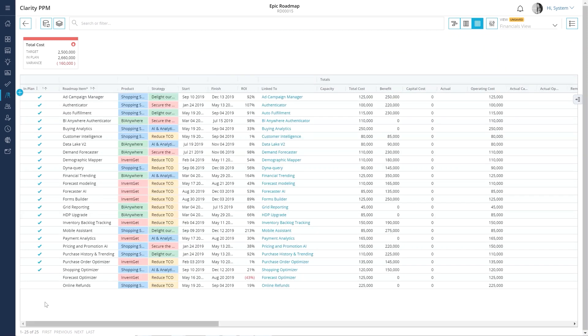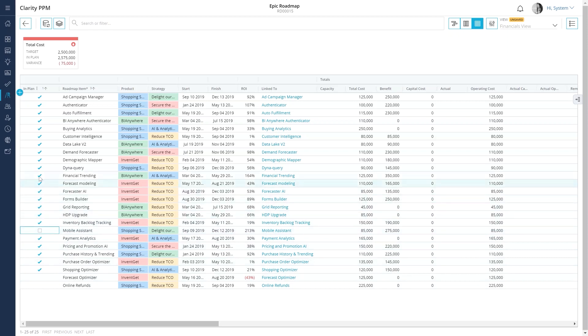When you present the plan to the executive team, you can use the in-plan option to figure out the impact of adding or removing an investment to the total cost. This is very helpful in scenarios where stakeholders believe that all objectives are equally important, but you have limited budget and limited time.